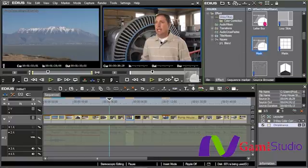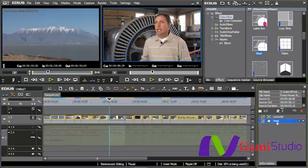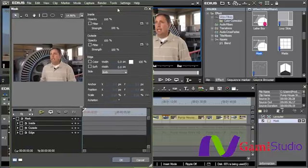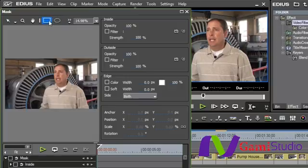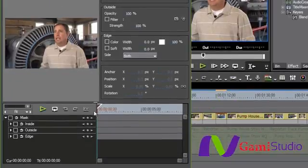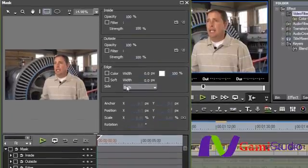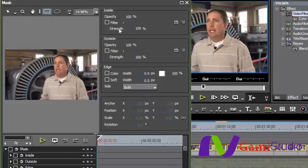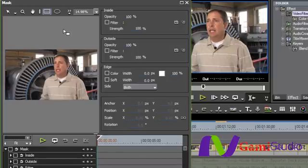I'm going to bring the mask tool down on top of this shot. I'll open the mask tool up — you can see I have the ellipse, I have the rectangle if I want to use those. I have the same keyframer so I'm able to go through and keyframe things, and on the right-hand side I have opacity, inside and outside edge, I can change filters — all sorts of stuff.